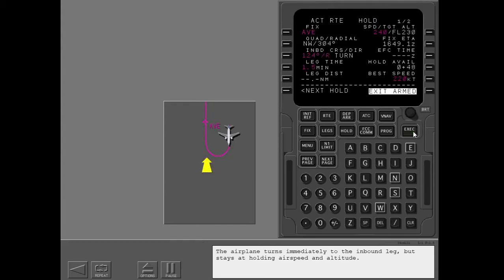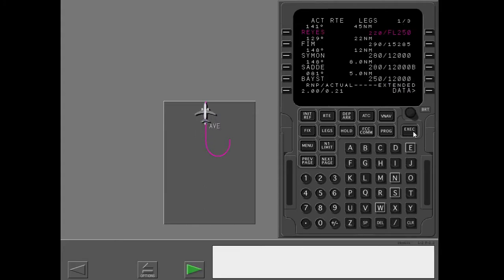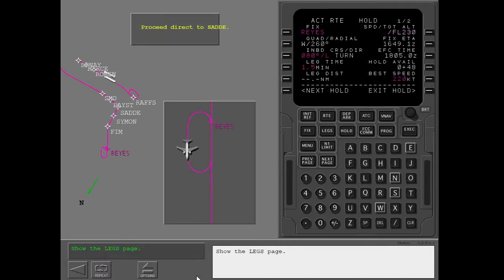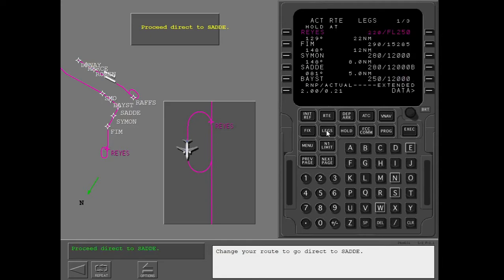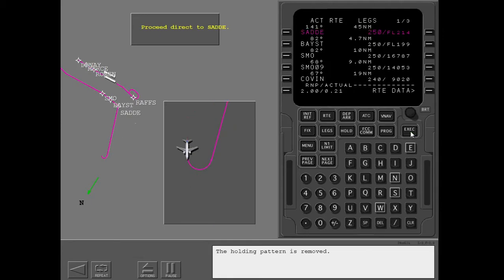The airplane turns immediately to the inbound leg but stays at holding airspeed and altitude. At Avenal, the airplane exits holding and accelerates to cruise airspeed. Show the legs page and change the route to go direct to Sadie, then execute. The holding pattern is removed.